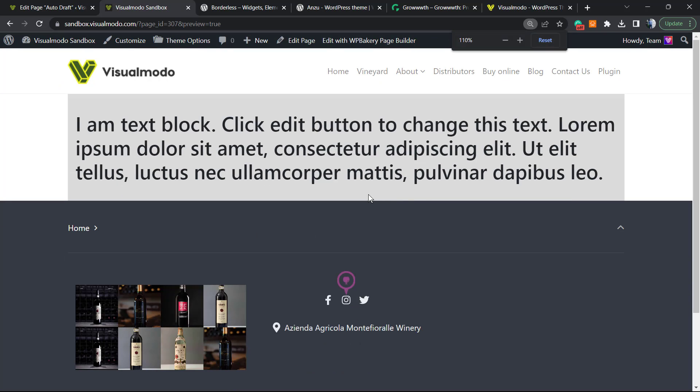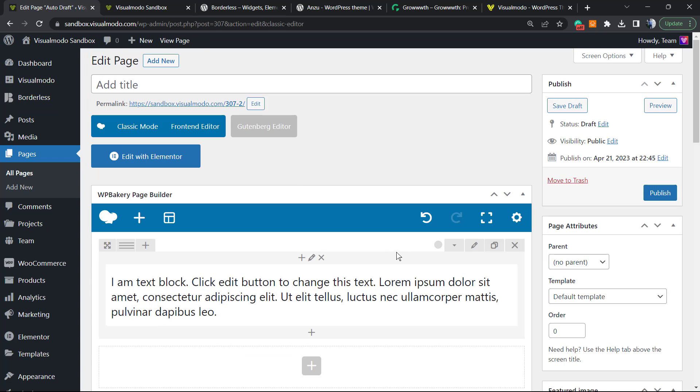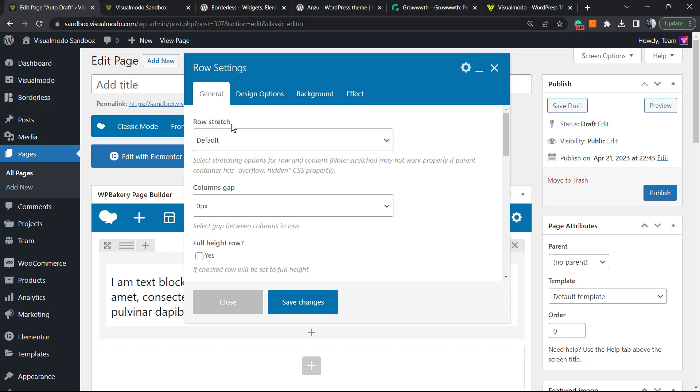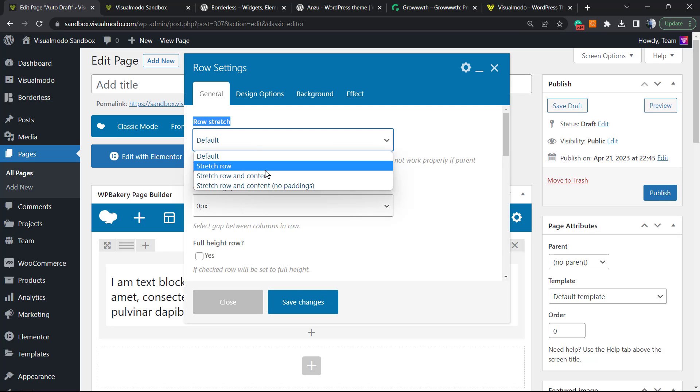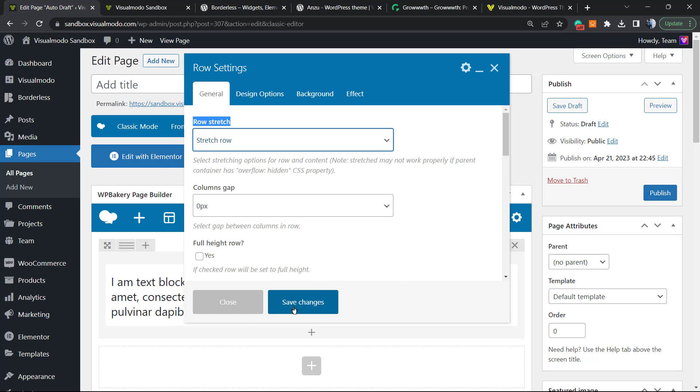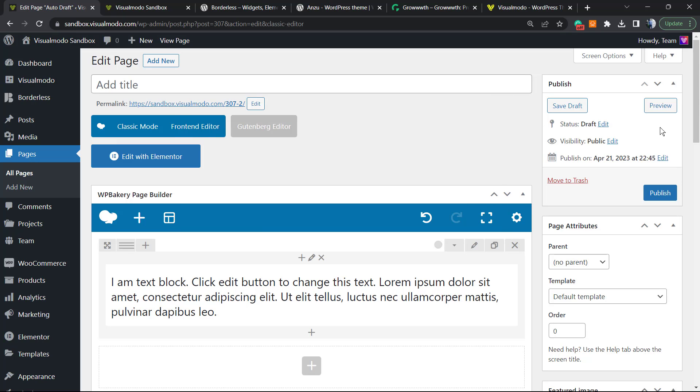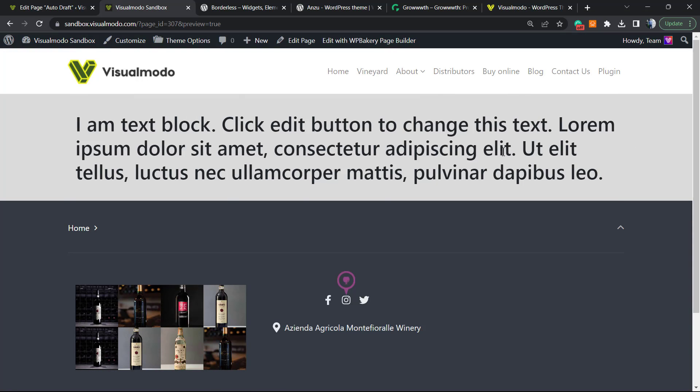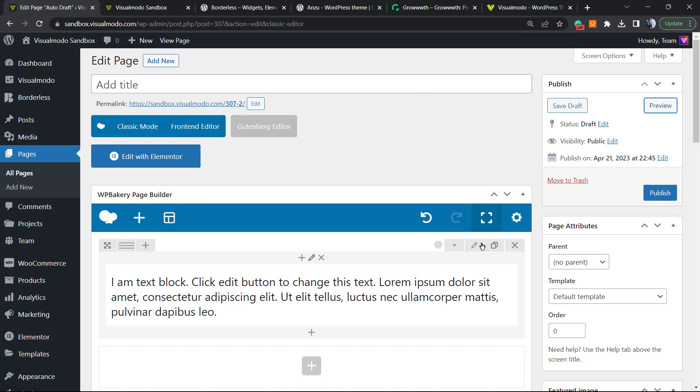However, the background color did not take the full screen, and why? Because we need to change this row to be a full screen row. Once again, edit the row. Now on General, row stretch: full stretch row. Simple, right? So now if you go to the row, it's full width. Nice, right?